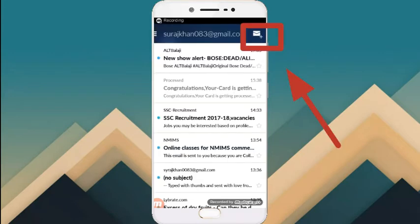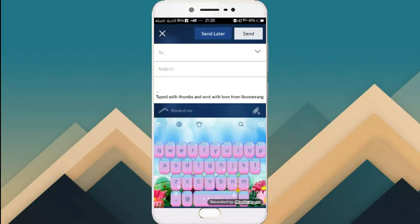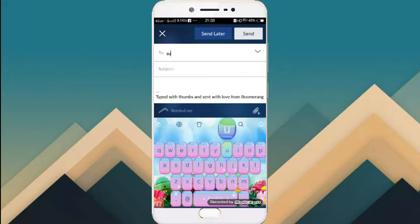Then click on this icon here. Then type here the email address of the person you want to send to. To show you, I will put a mail address here.